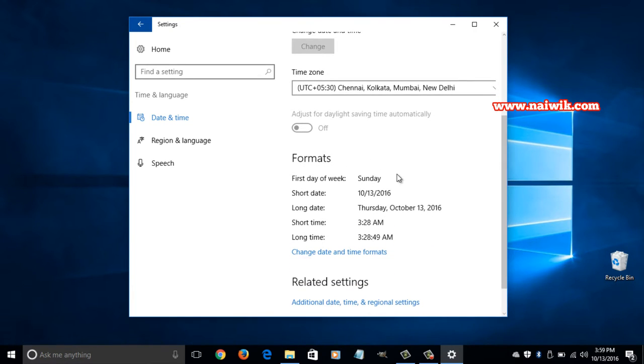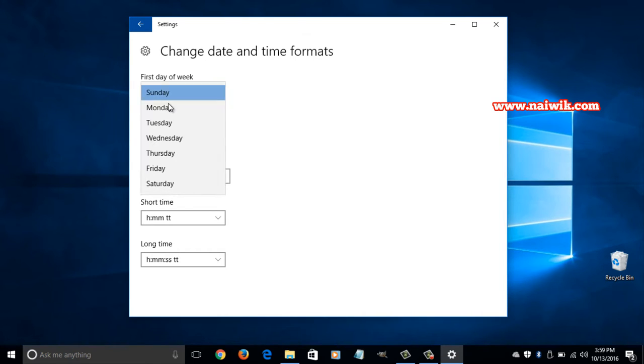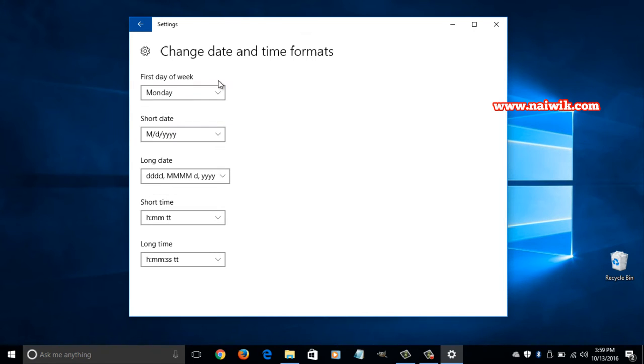And you can even change the date and time format. Click on this option called change date and time format. And you can select the first day of the week as your choice. And you can select the short date.